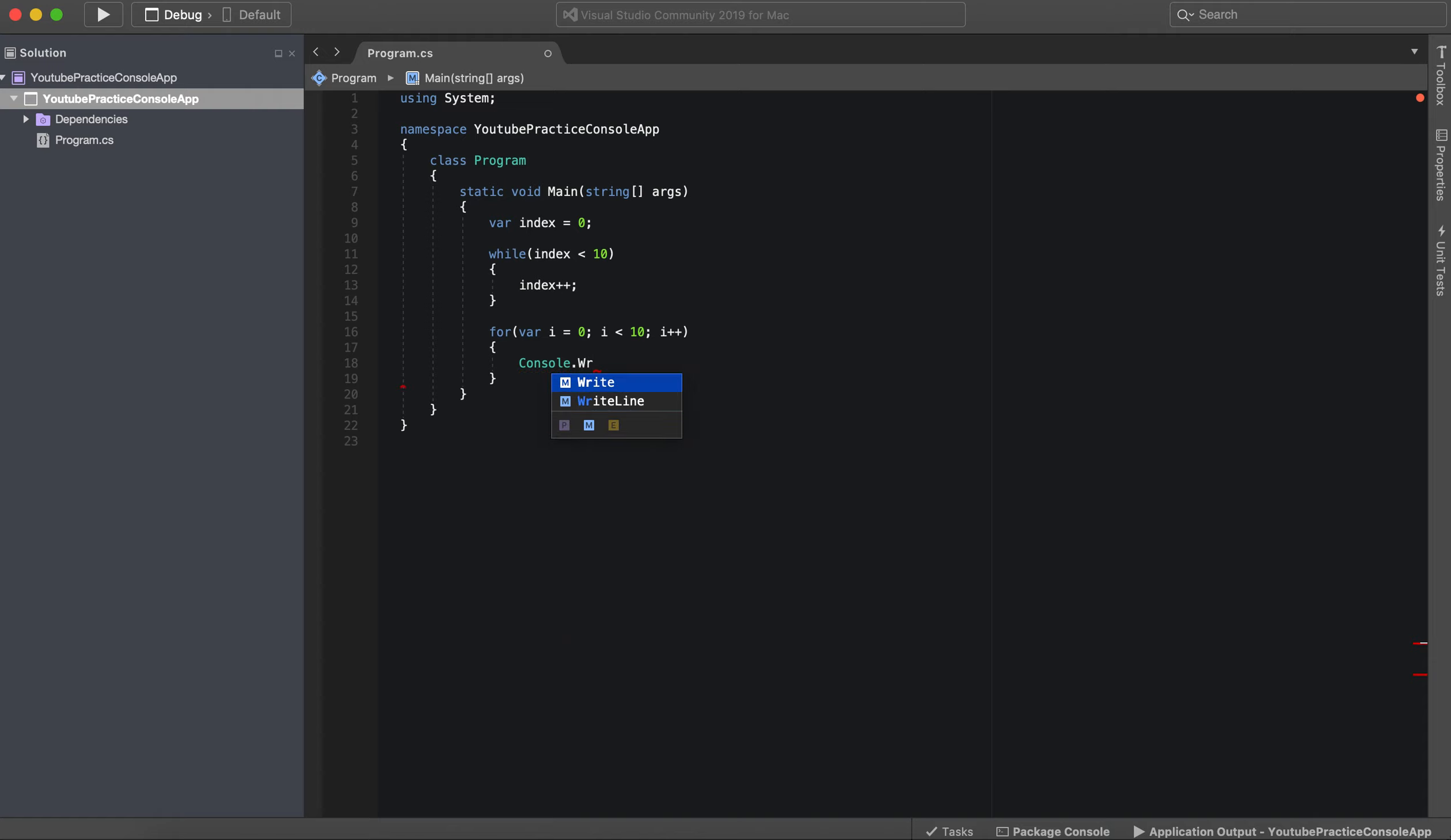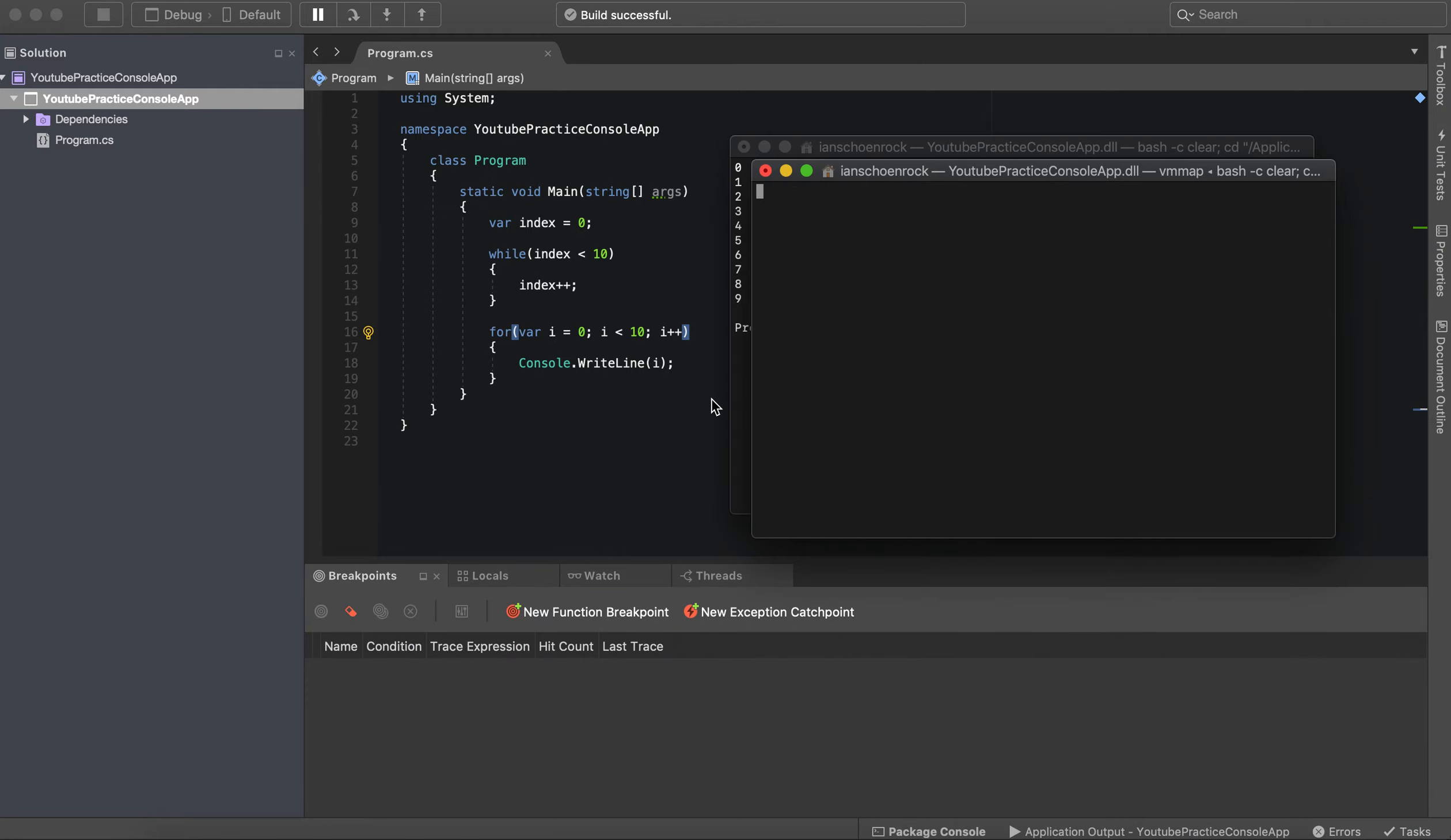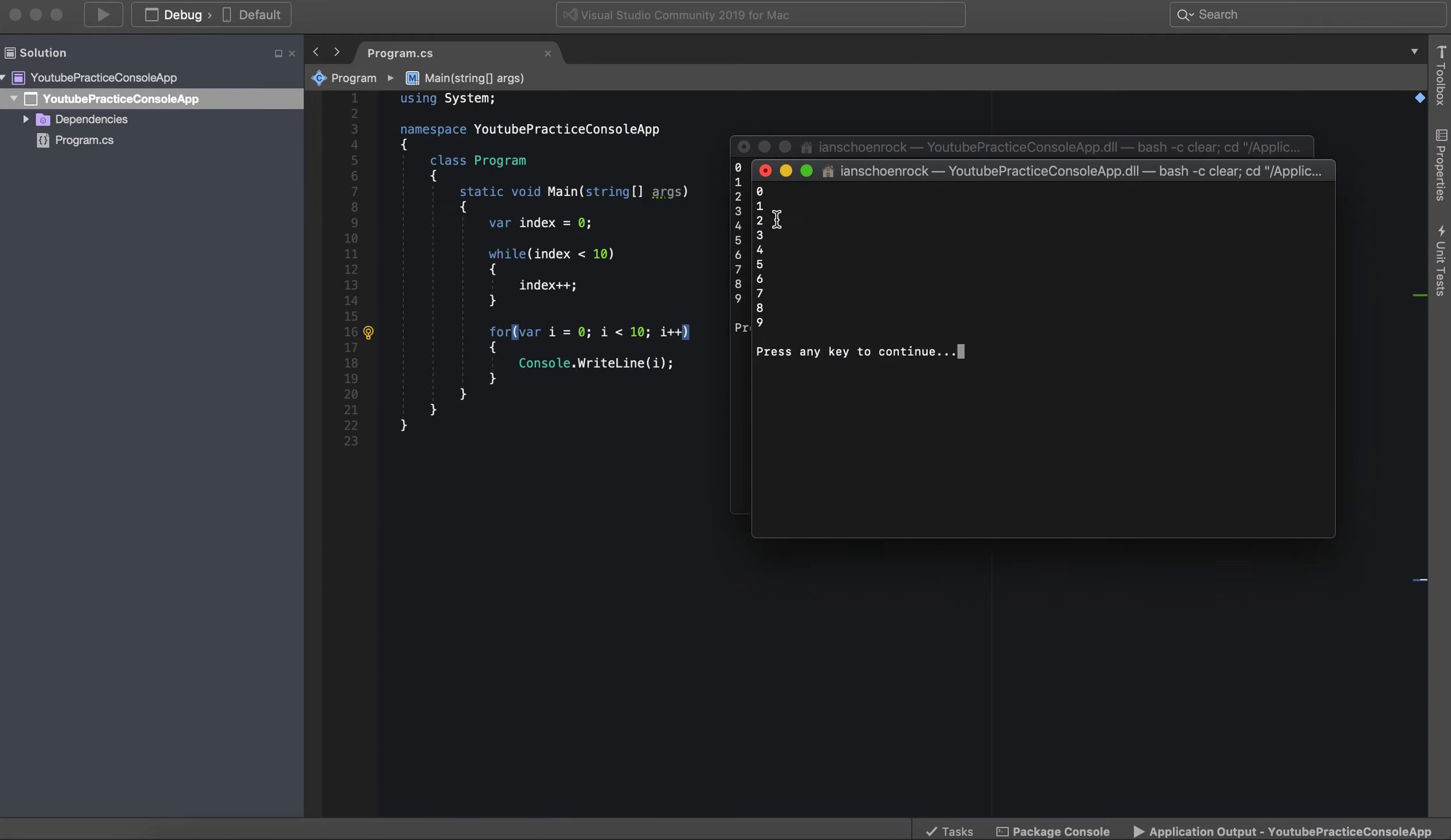So write line, and we can just say I. All right, and then we run this. And there you go, same thing.